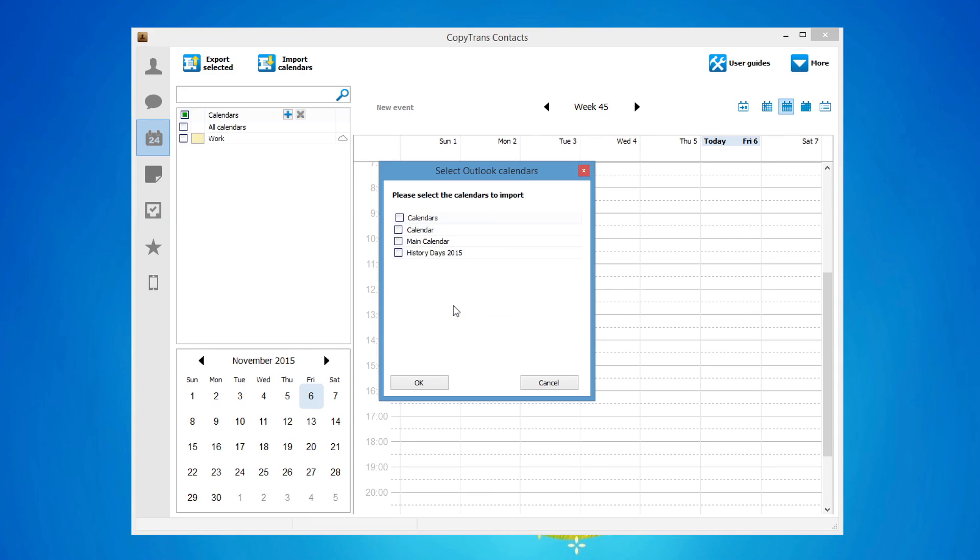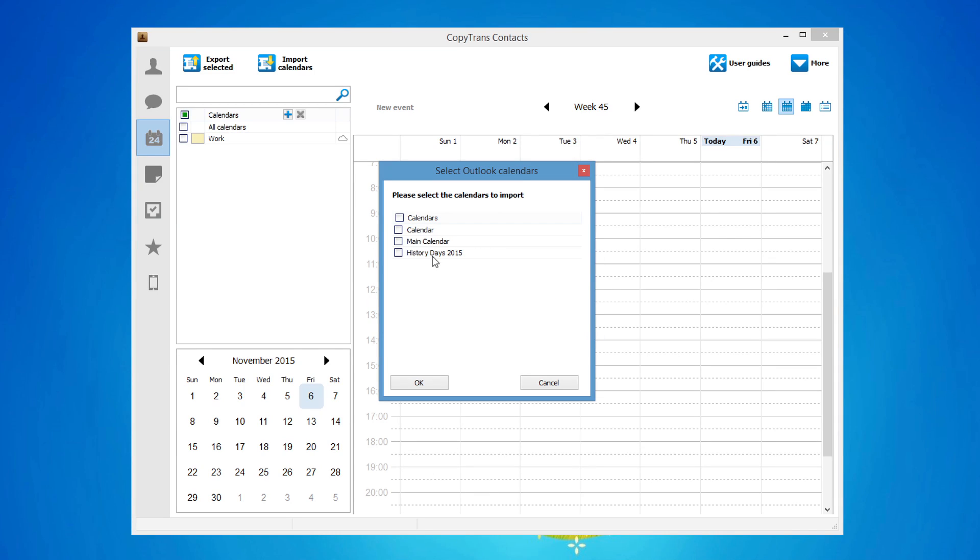Click the Outlook option. Now select which Outlook calendars you would like to copy to the iPhone and click OK.